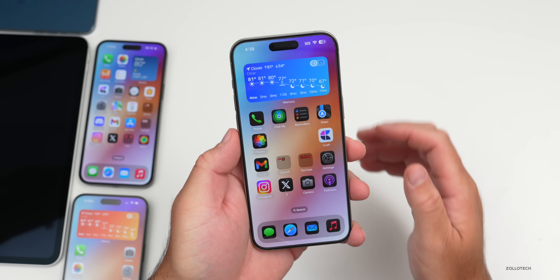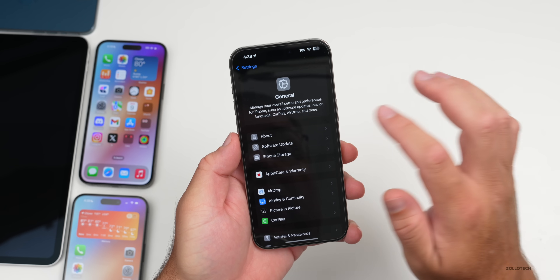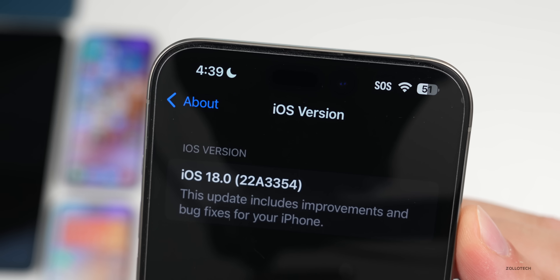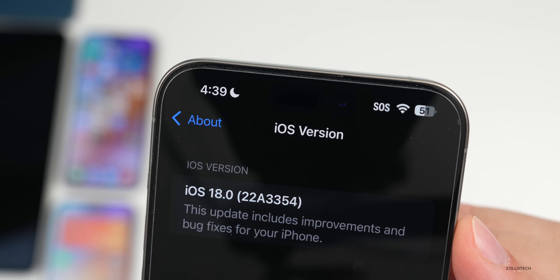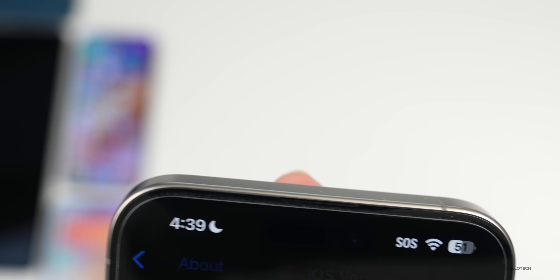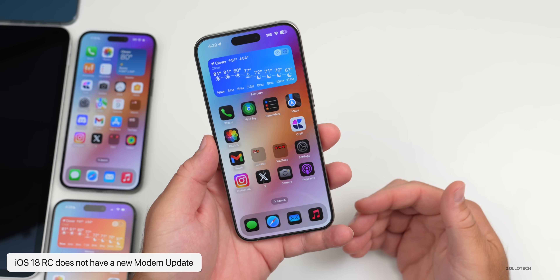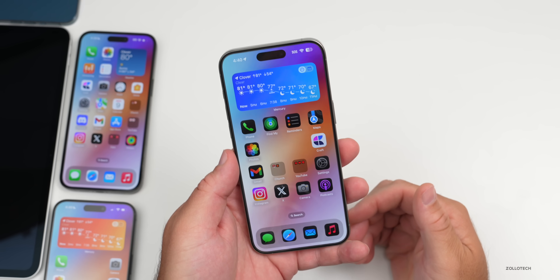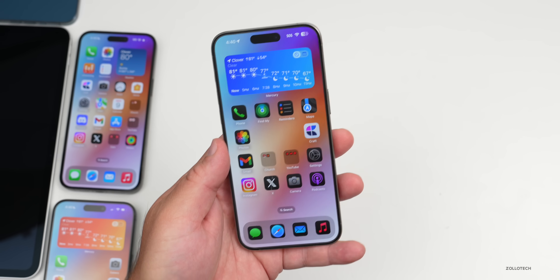As far as the overall build number, if we go to Settings > General > About, the build number is 22A3354. If there are no additional issues found, this will be the final version released to the public, though they'll usually bump it up one, so we may have another download. There is not a new modem update if you're coming from beta 8 or public beta 6 to this version, so there won't be any changes there.